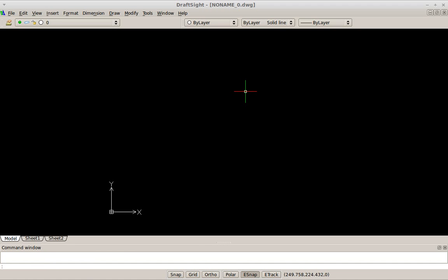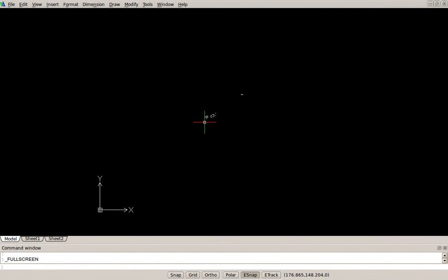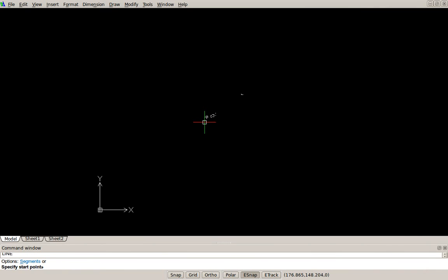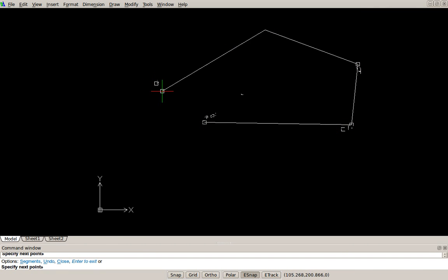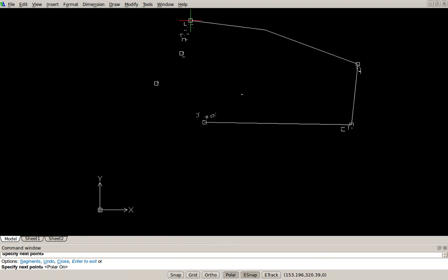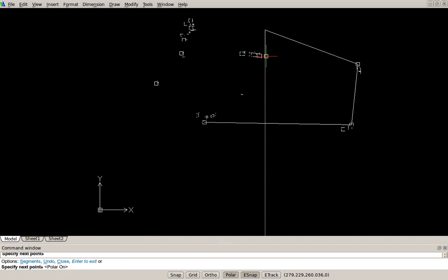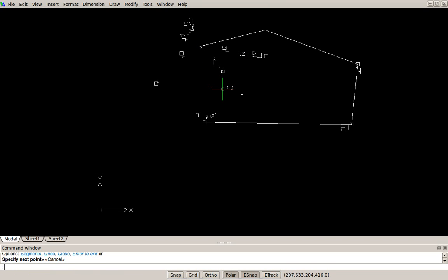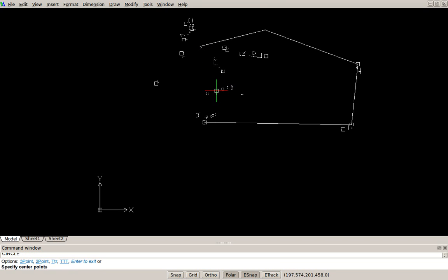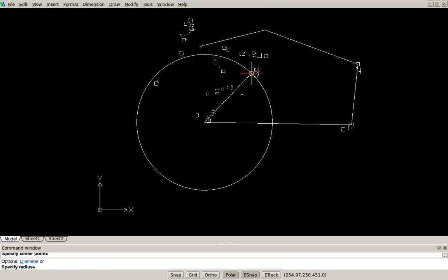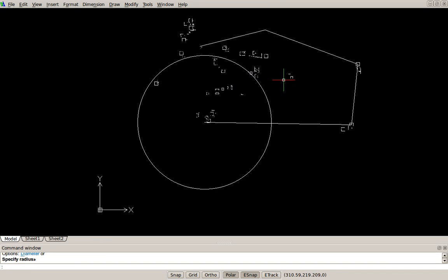I'm just going to press Control-0 to maximise my screen. L right-click will give you a line command. I'll press F10 to get polar tracking on, so it snaps to these lines. I'll press Escape, then C Enter for circle, and so on.